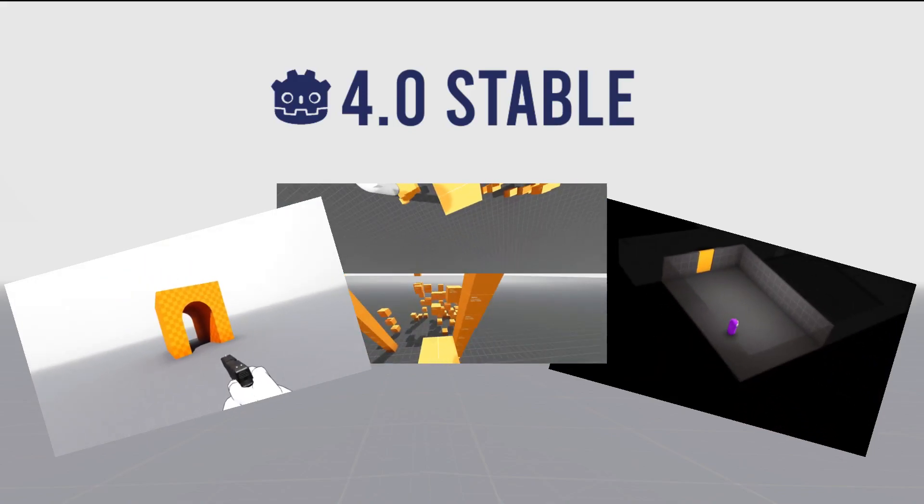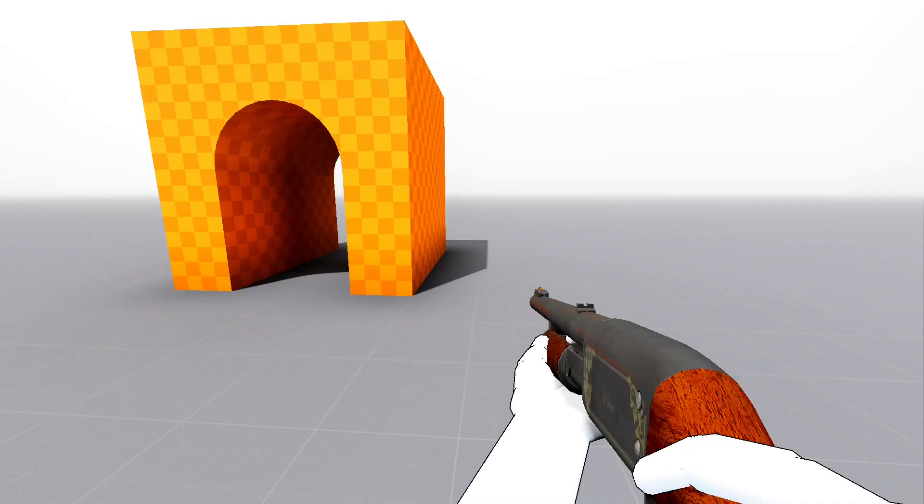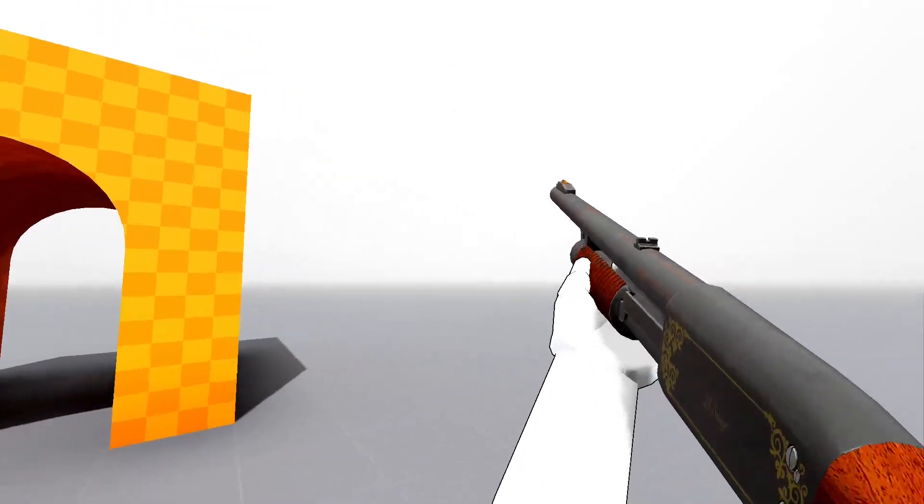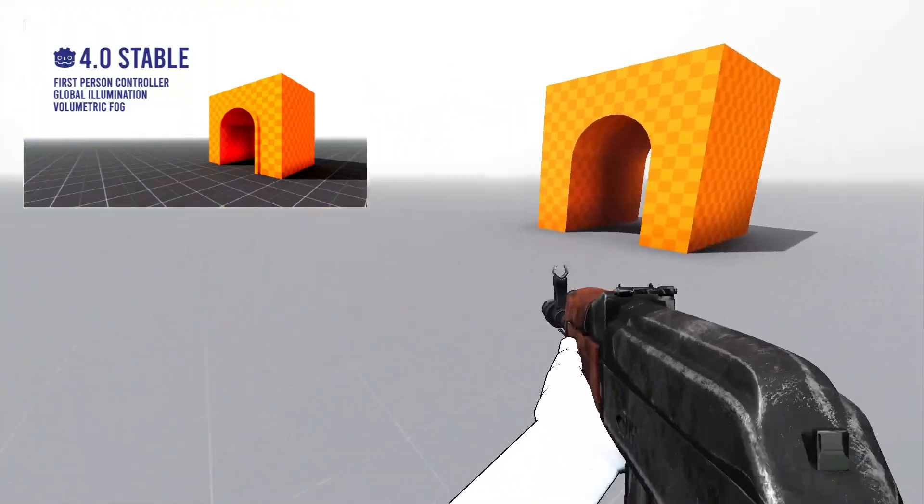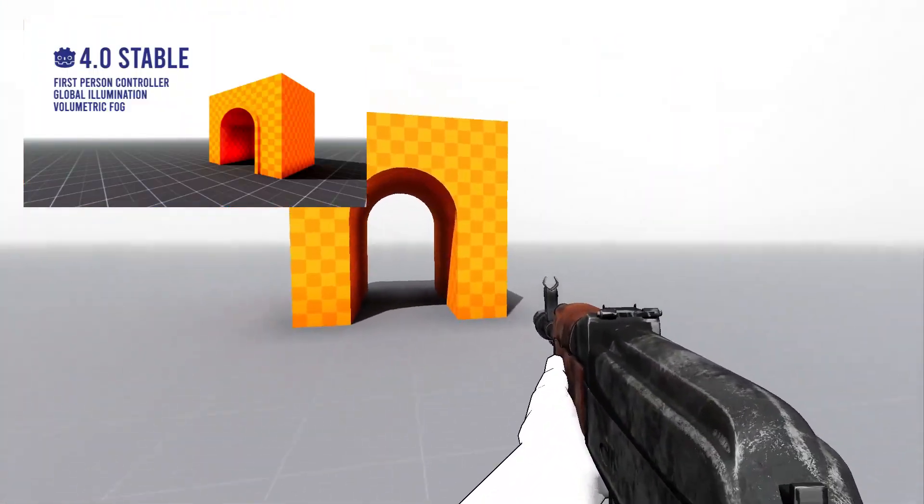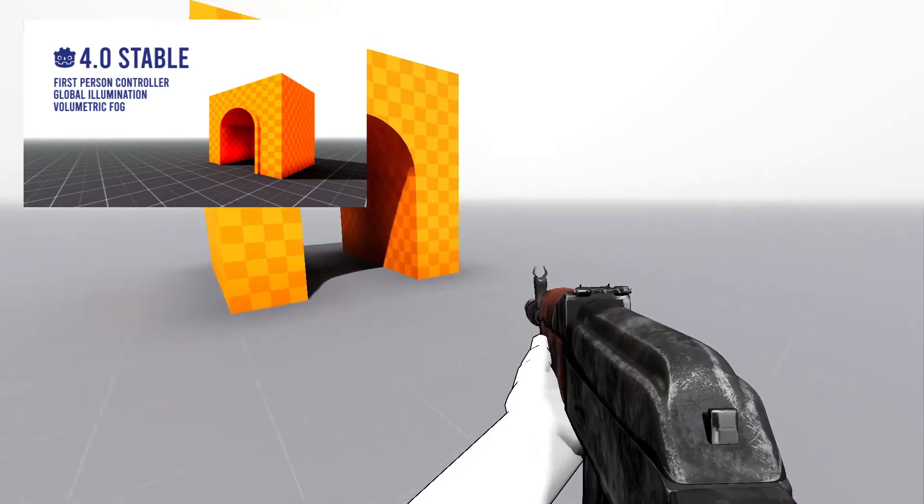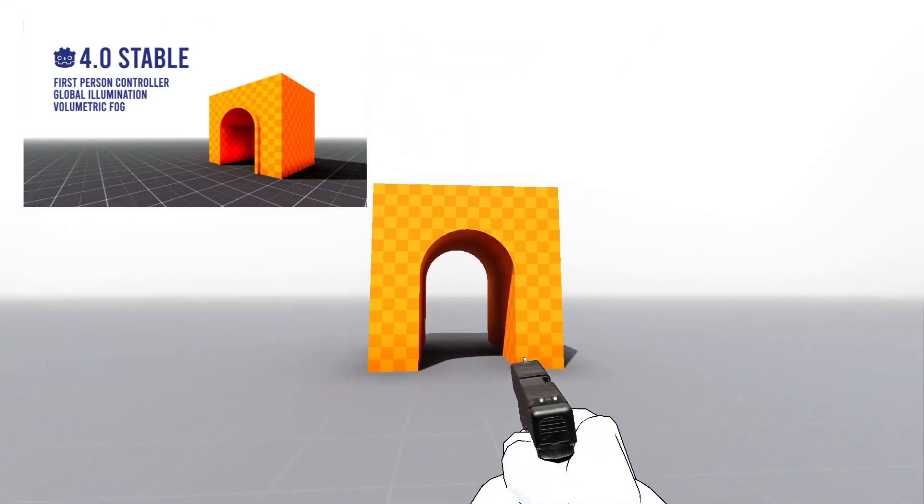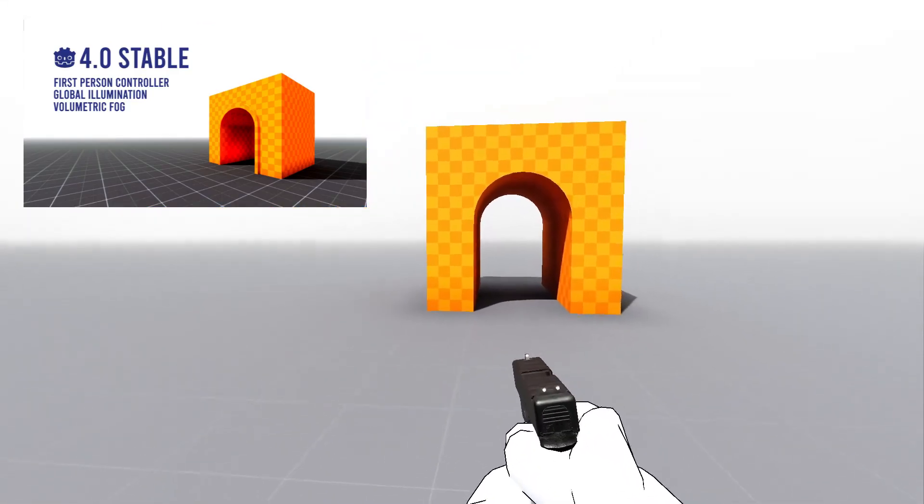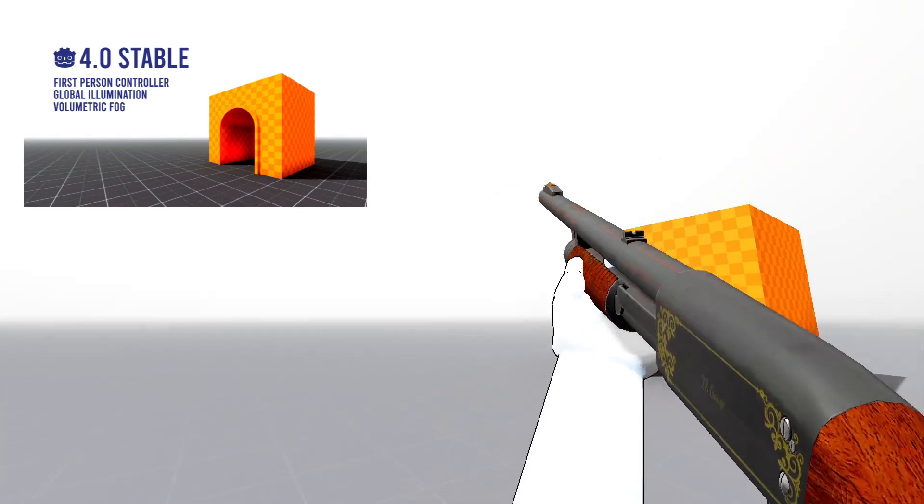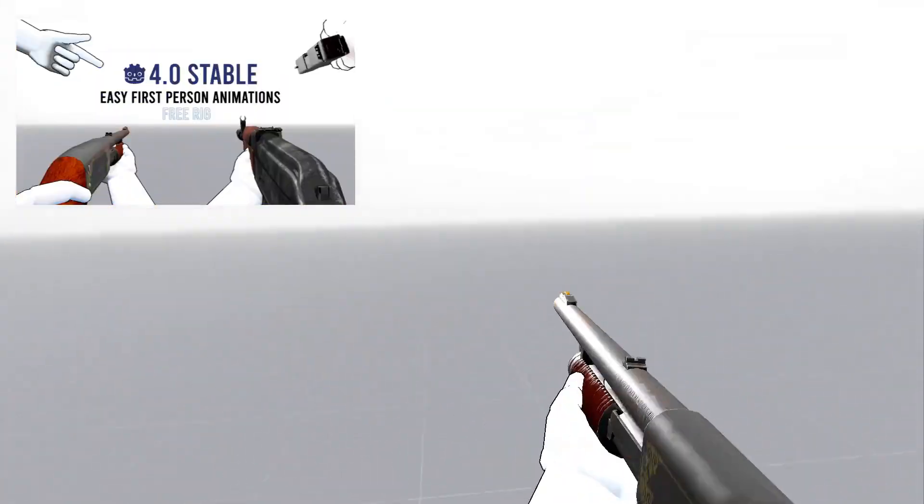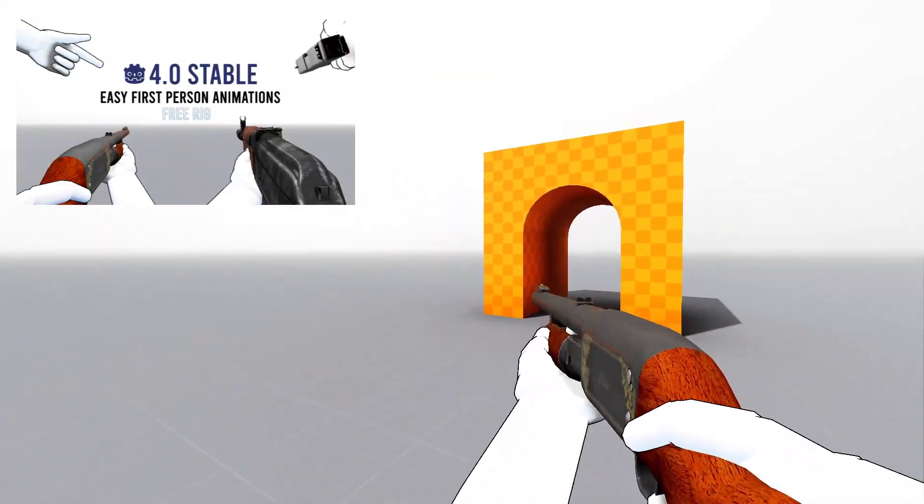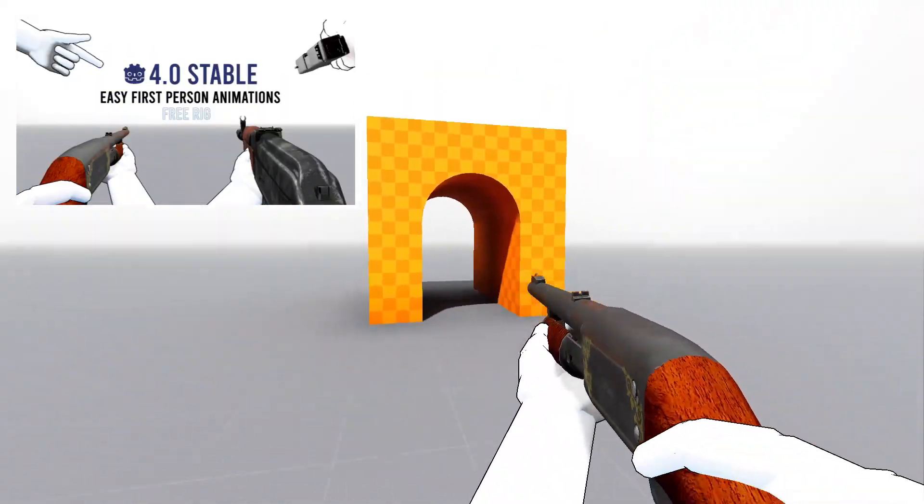Alright, the first one. This first project started out as two tutorials I did: a tutorial on a first-person controller and setting up the global illumination - I'll link it as the first link below this video - and the second tutorial is an animation tutorial for the first-person hands and the weapon animations.